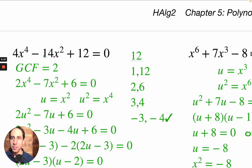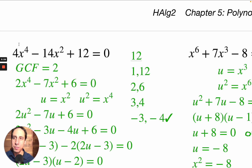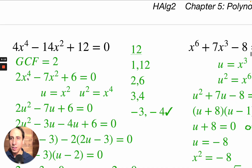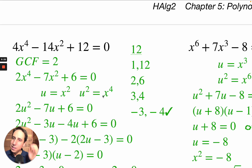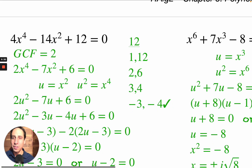I'm noticing the greatest common factor here — they're all even, so I'll divide all terms on both sides by 2. Because it's an equation, I don't have to write the GCF in parentheses, just divide them all by 2. The first exponent is double the second and it's a trinomial, so u-substitution should work. U equals x squared, u squared equals x to the fourth, giving 2u squared minus 7u plus 6.